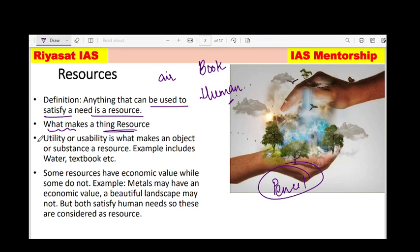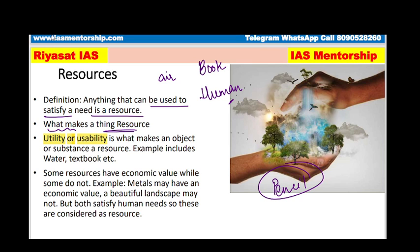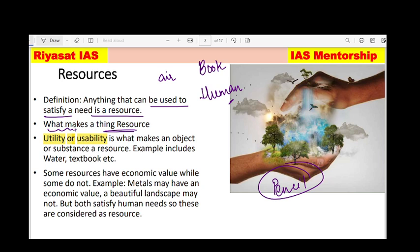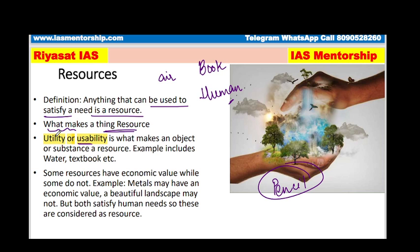The first important thing required for anything to behave like a resource is utility or usability. Utility means how much something is being used. Usability means how useful any thing is. Examples: water, textbook, etc. So we can say that the more useful something is, the more we can identify it as a resource.